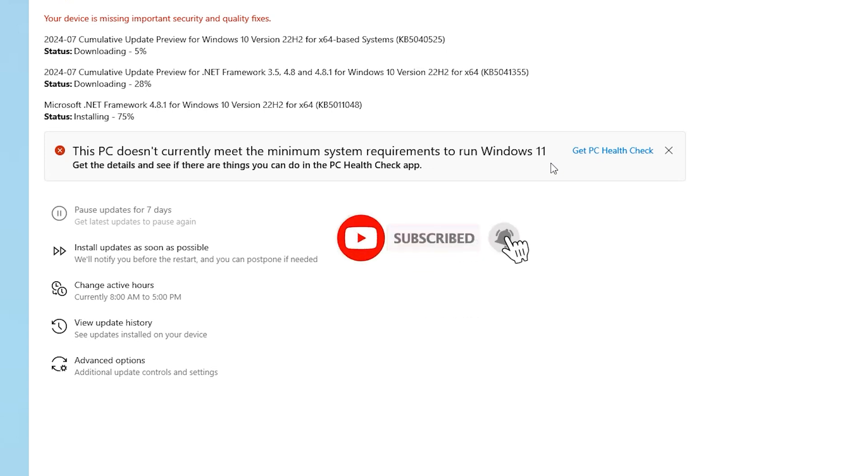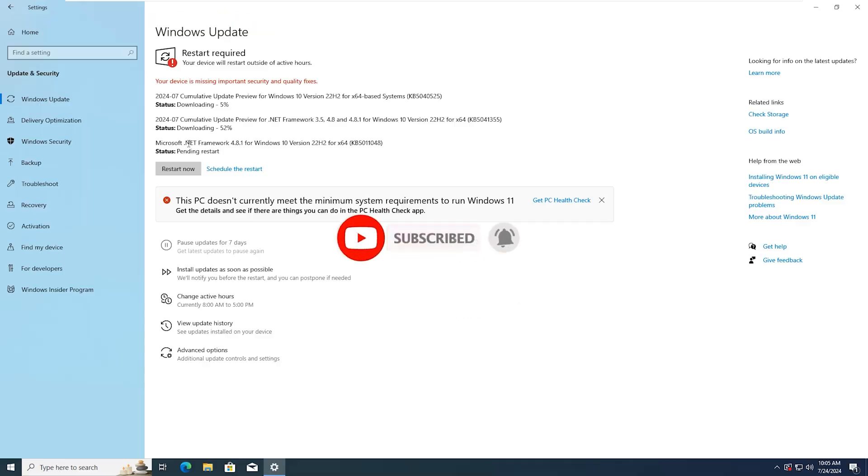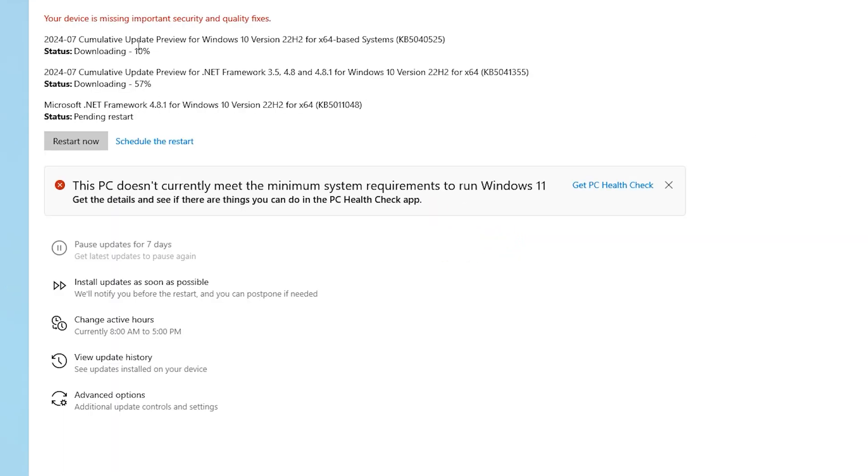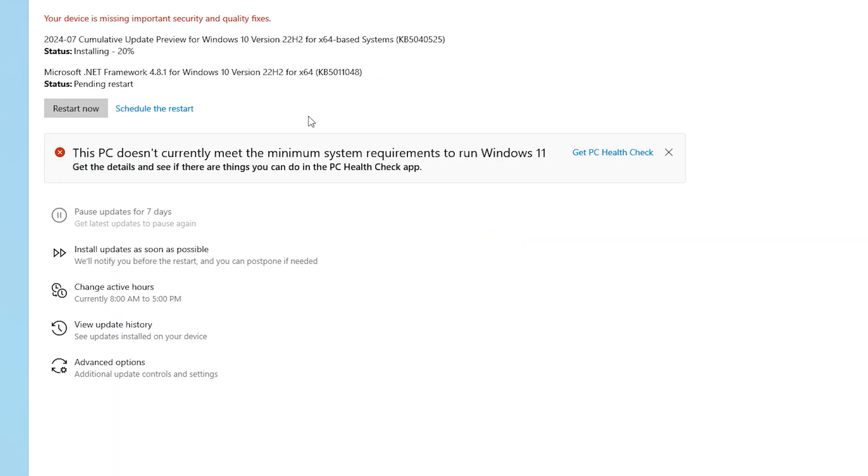The .NET Framework is finished. These two are remaining. The installation will take some time.